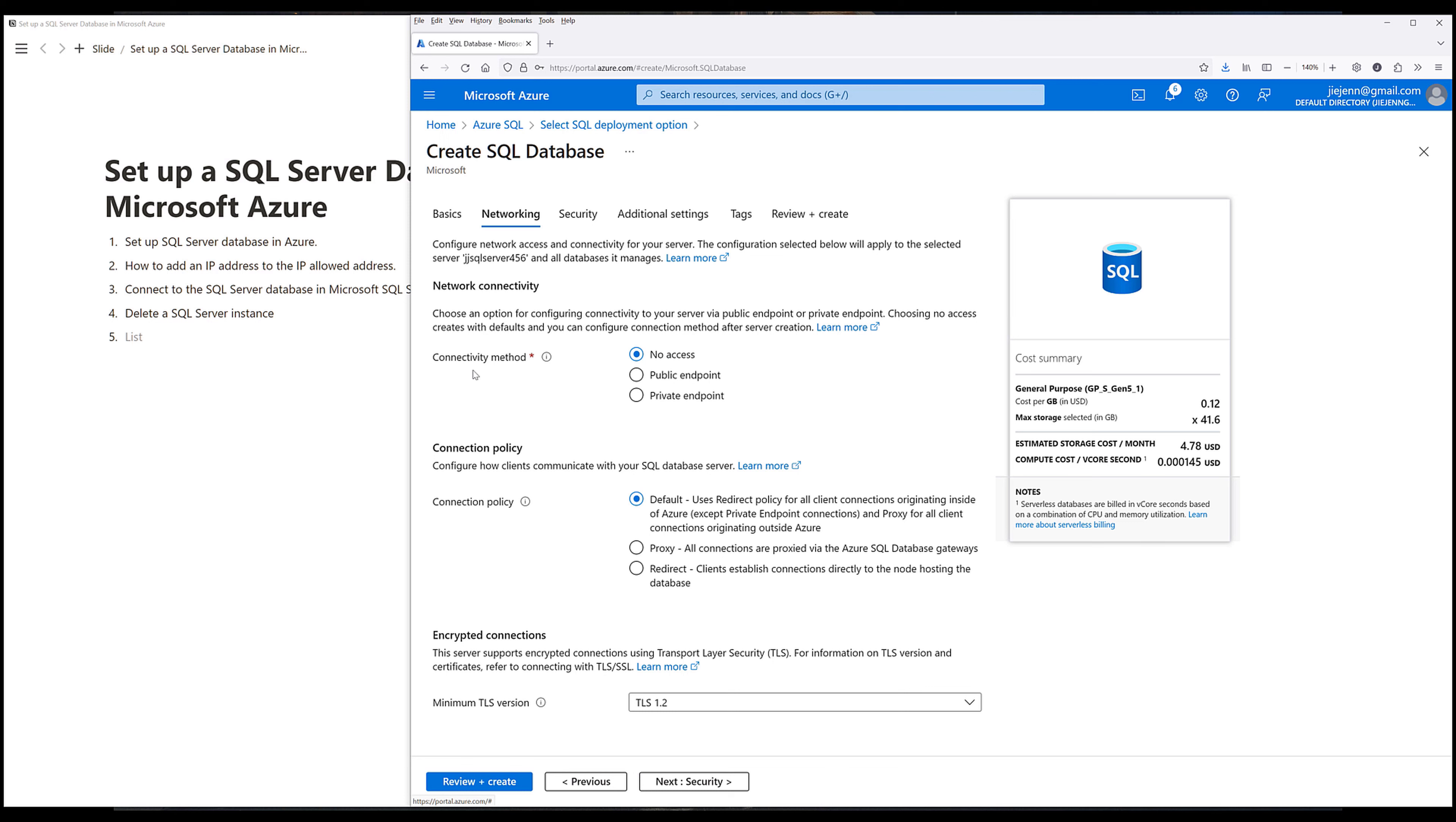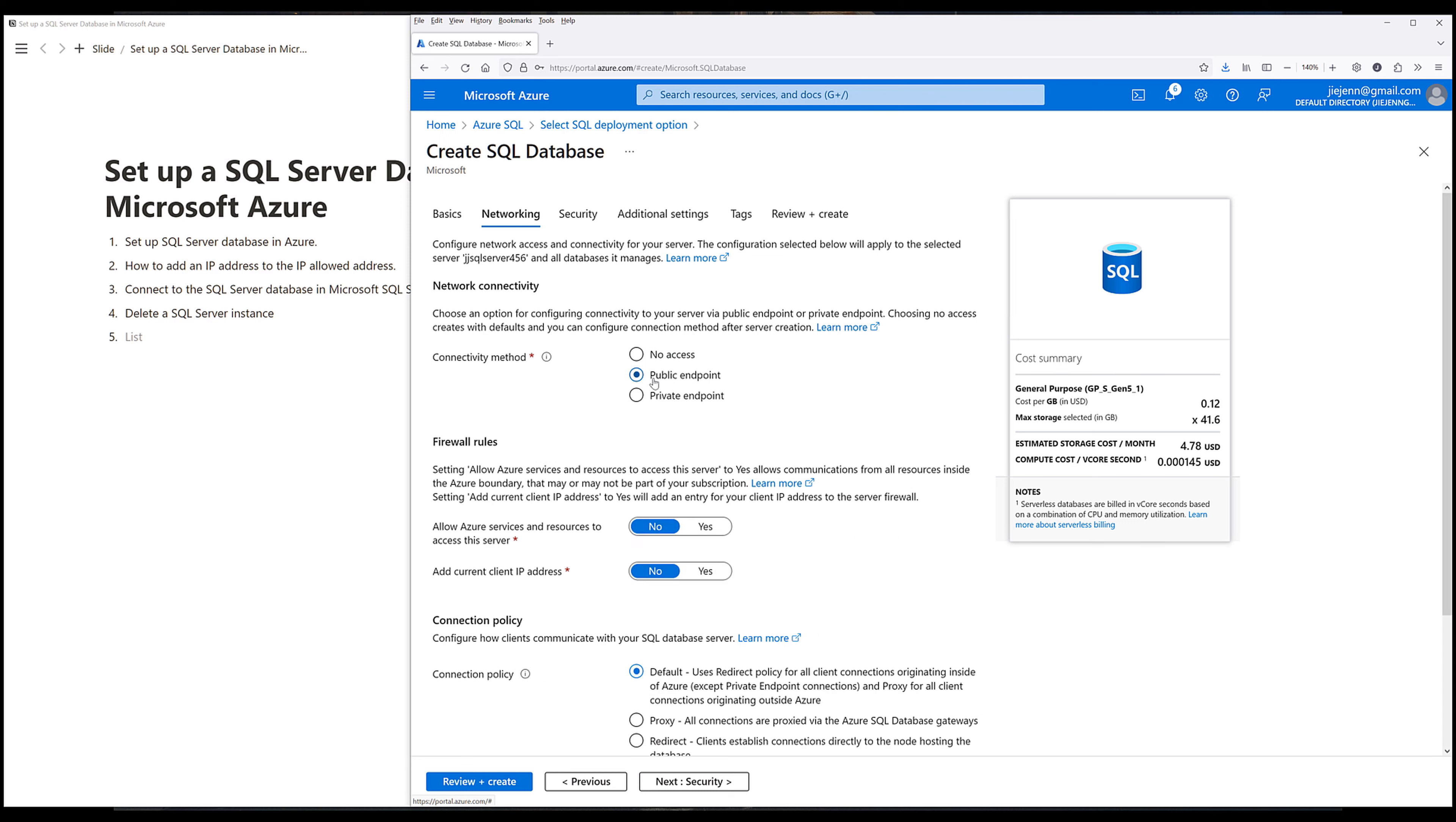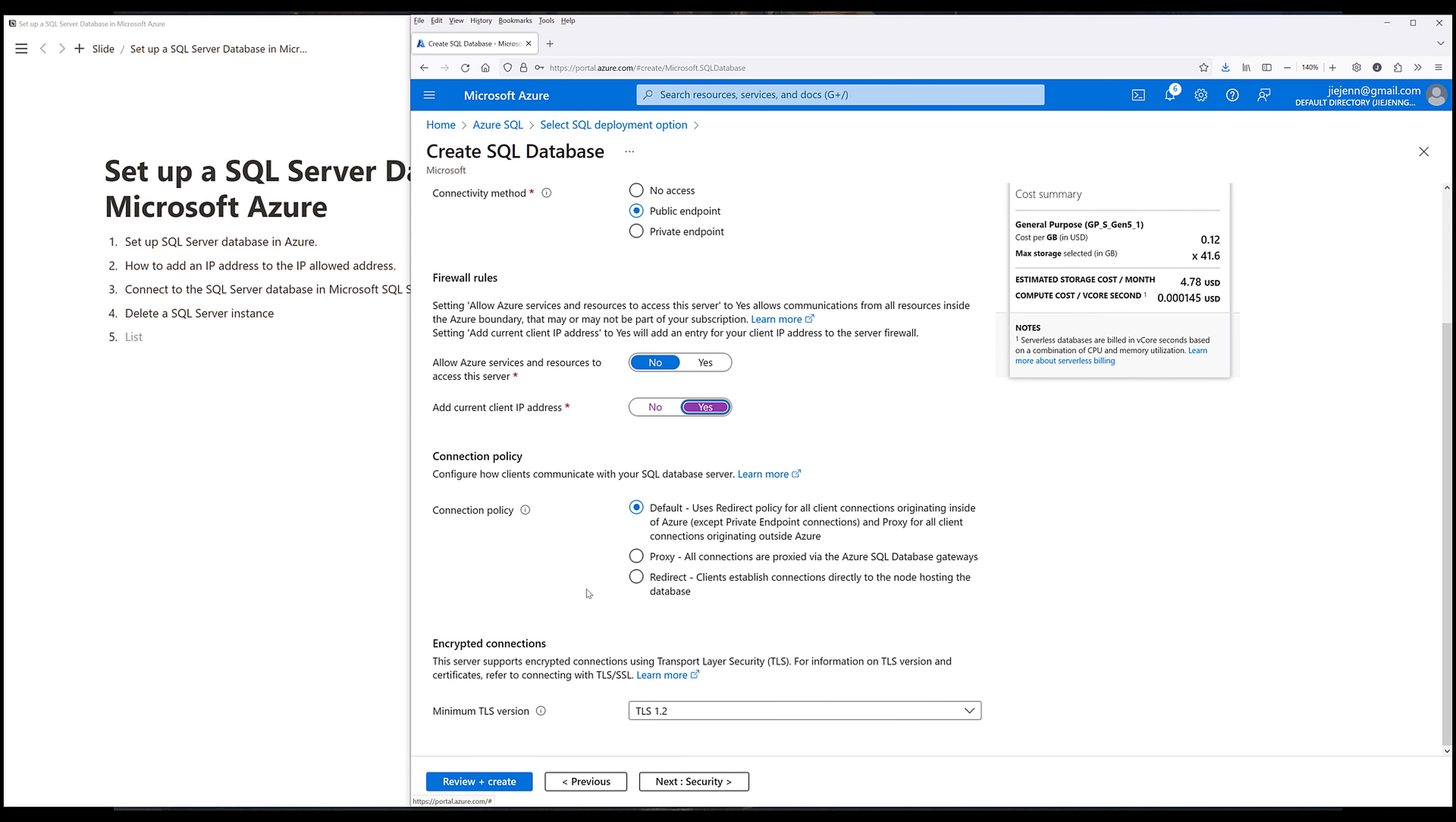For the connectivity method, I want to choose public endpoint. And for the firewall rules, I'm going to enable add current client IP address. And I'll keep the allow Azure services and resources to access this server to no. And for the connection policy, I'm going to set that to default. Same thing with the encryption connections version.